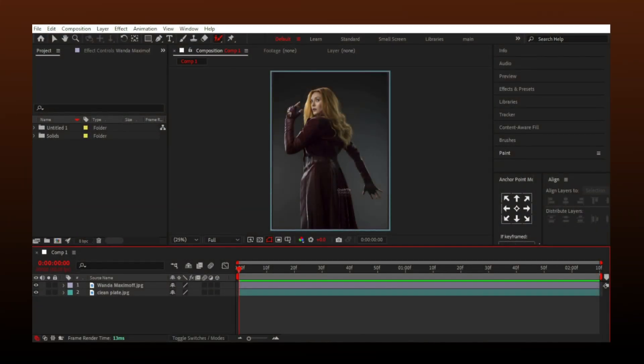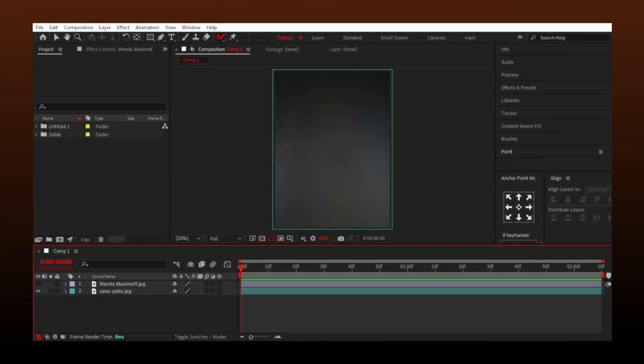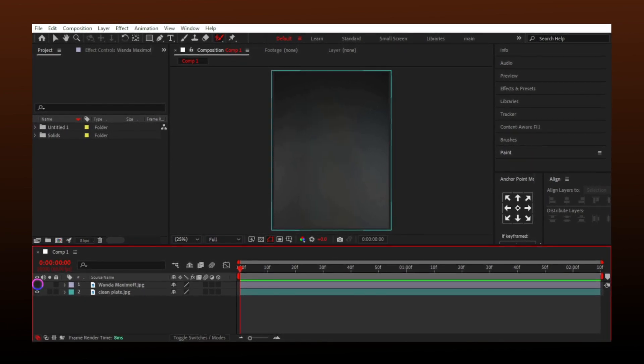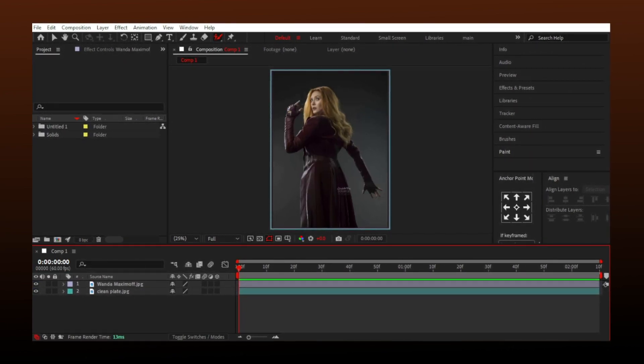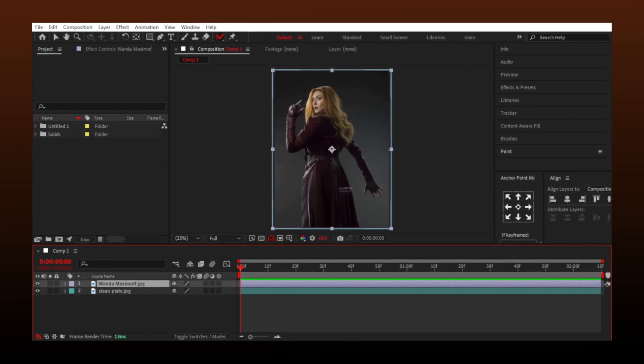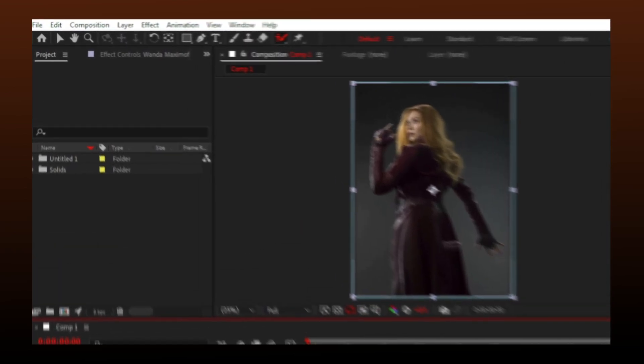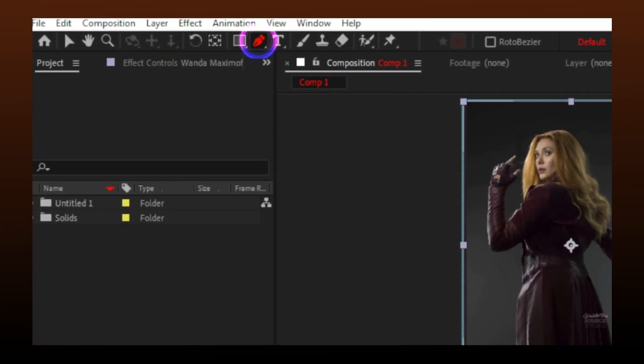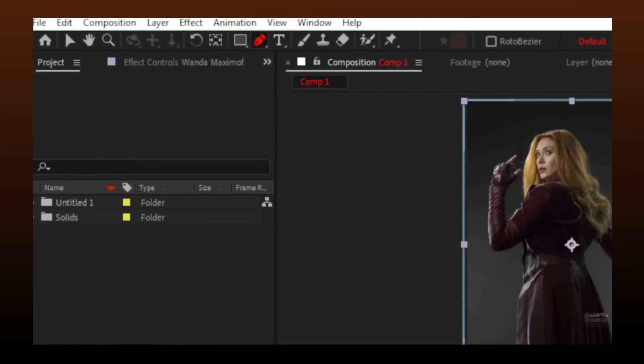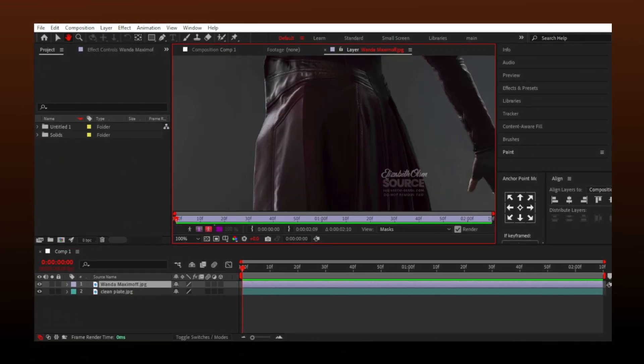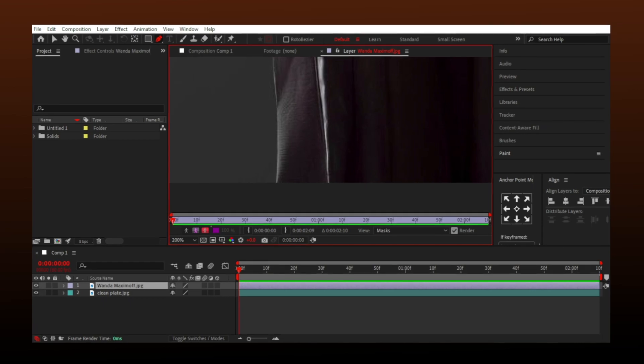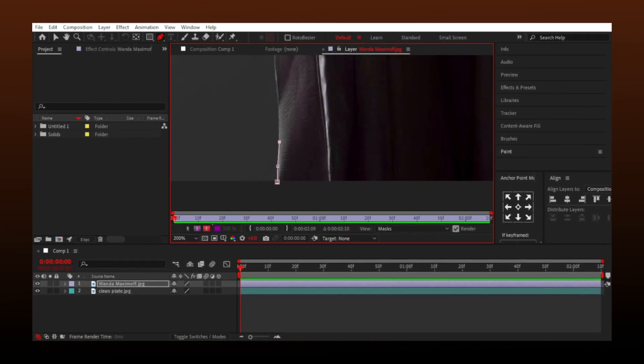Now I have imported both image and clean plate in the bottom. You can use Rotobrush too, but I will use Pen Tool to mask the Wanda from background layer. Select Pen Tool and start masking around your character.